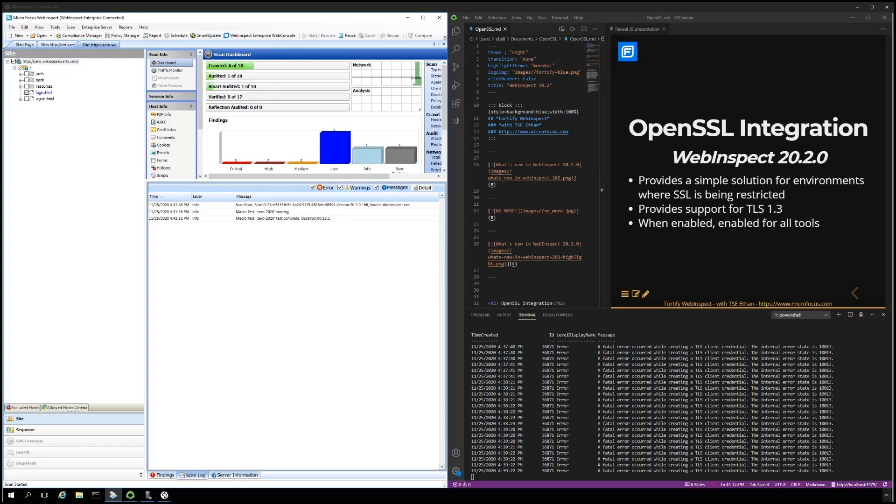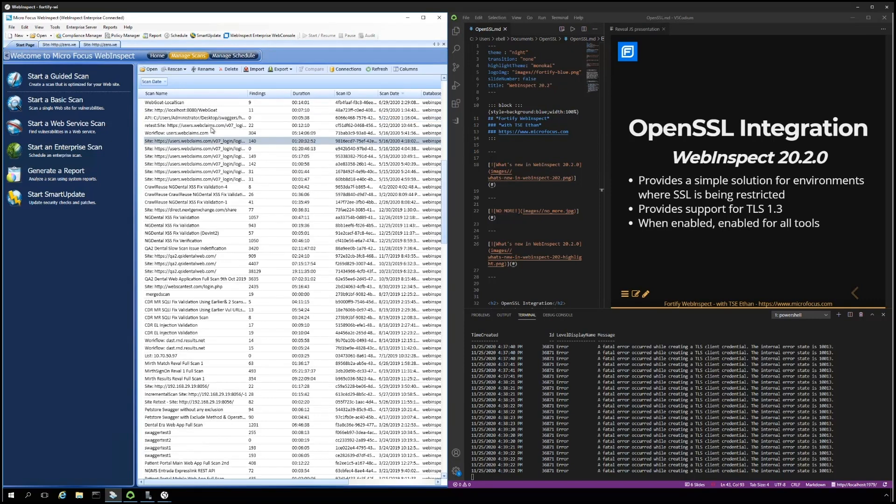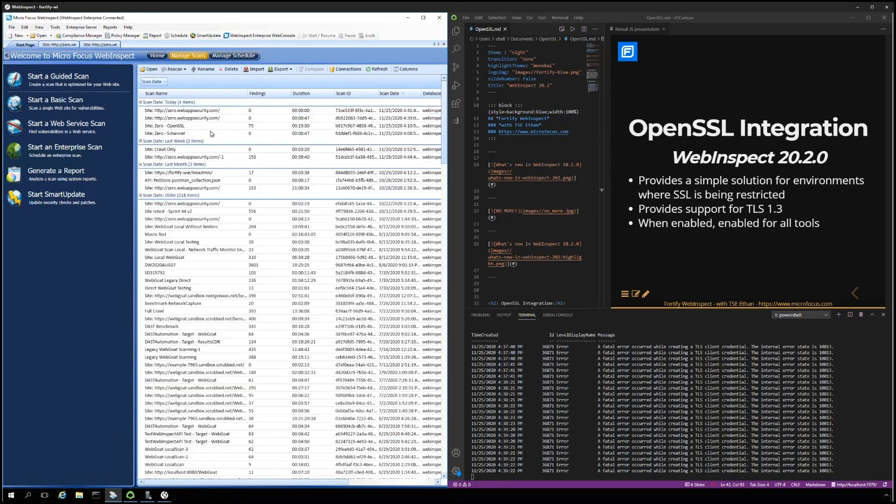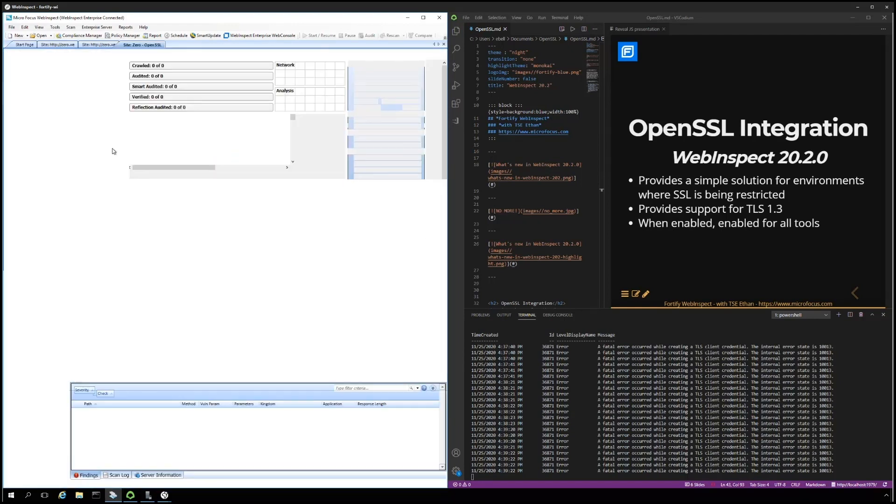I have another scan that I ran earlier that will show the completed results of the scan without any errors and successful completion using OpenSSL.